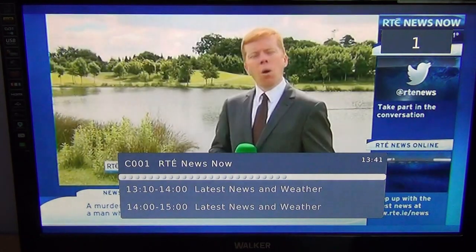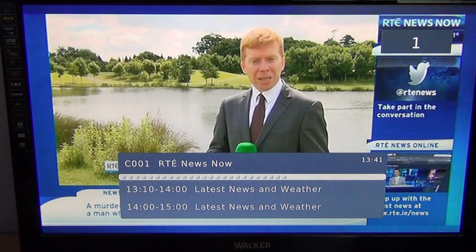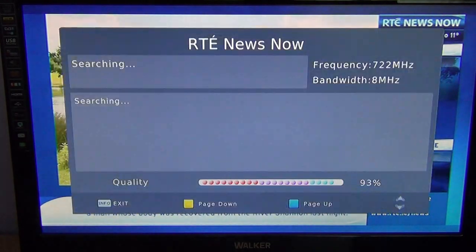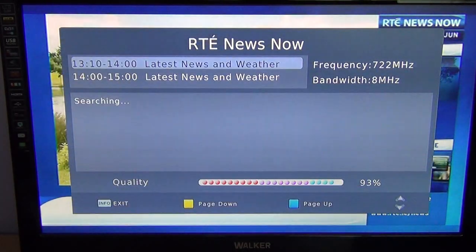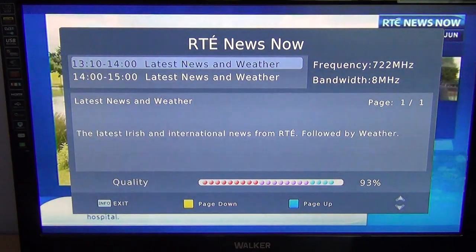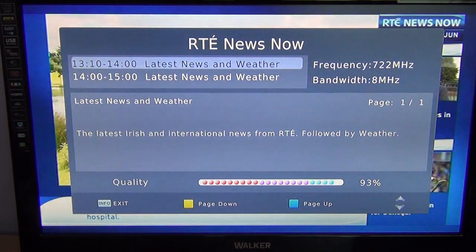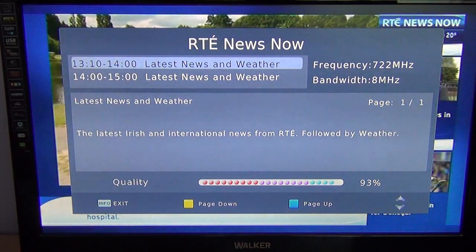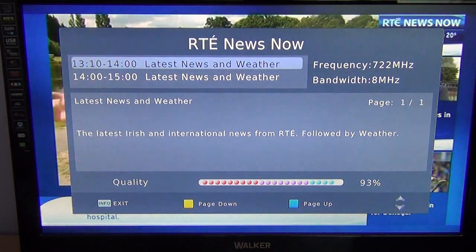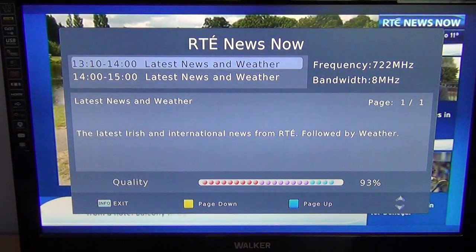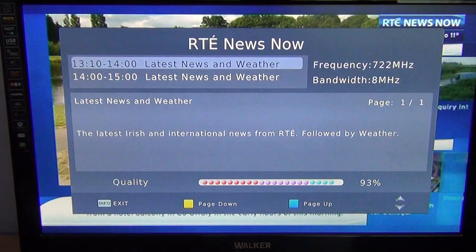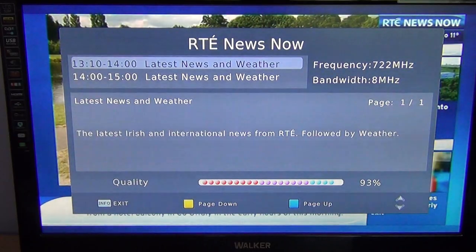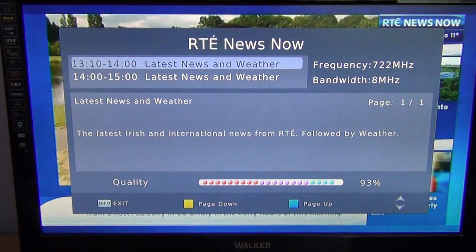If you press the INFO button in quick succession, it'll give you more information like the frequency and bandwidth you're using, things like that from the transmitter. It'll also give you signal quality, signal strength, and a now-and-next of what's on.